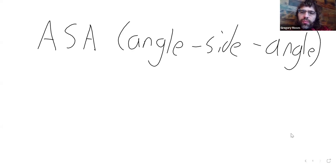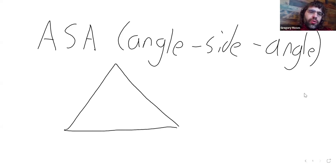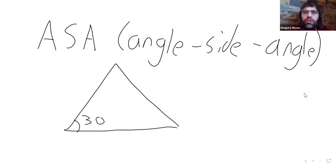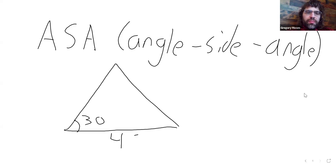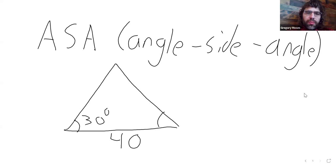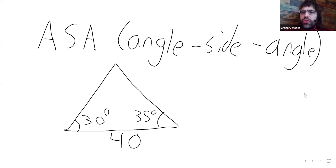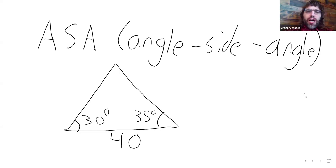So, this is a situation where we know an angle, let's say 30 degrees, we know a side, let's say 40, and then we know another angle, let's say 35 degrees. If we're in this case, we can use the Law of Sines to completely solve the triangle.